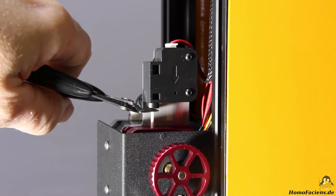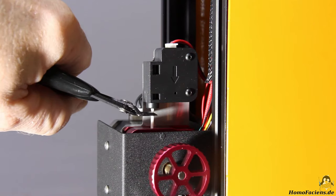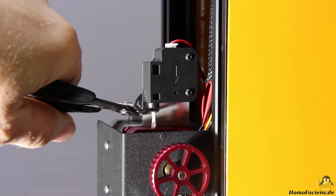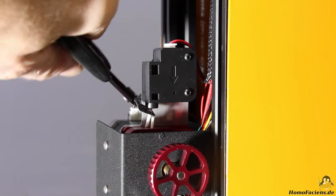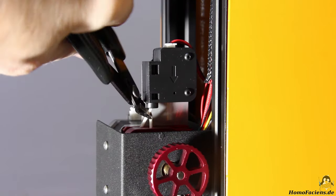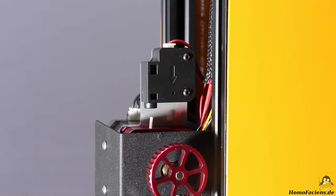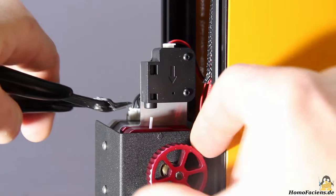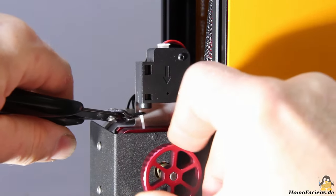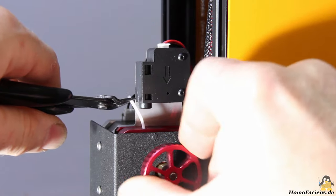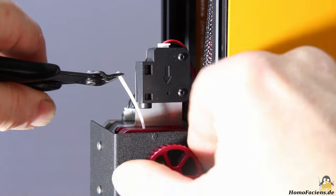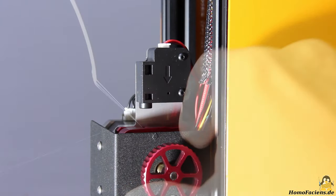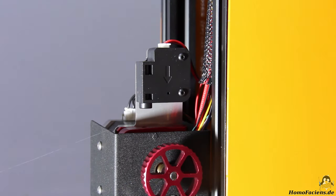Now the filament can be changed, which is a bit fiddly but can be done with the pliers that ships with the printer. As soon as new filament is fed in, the print job can be resumed.